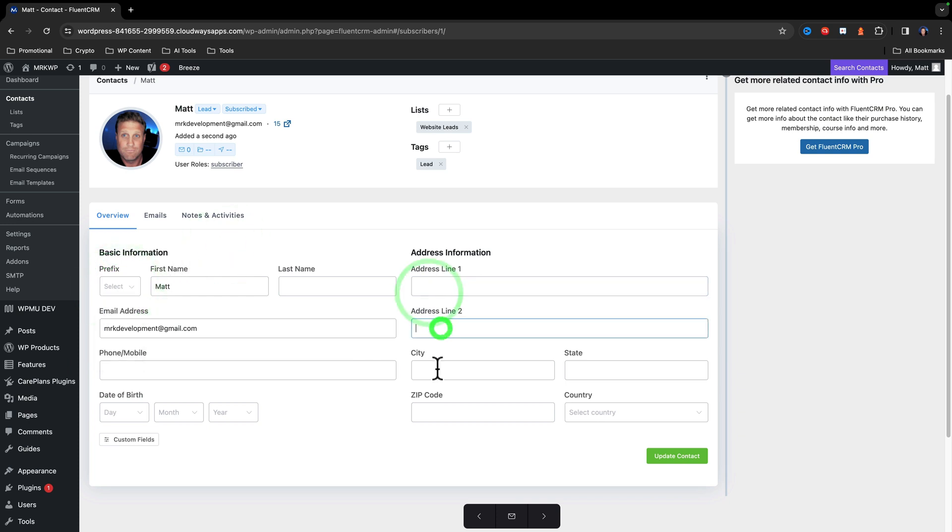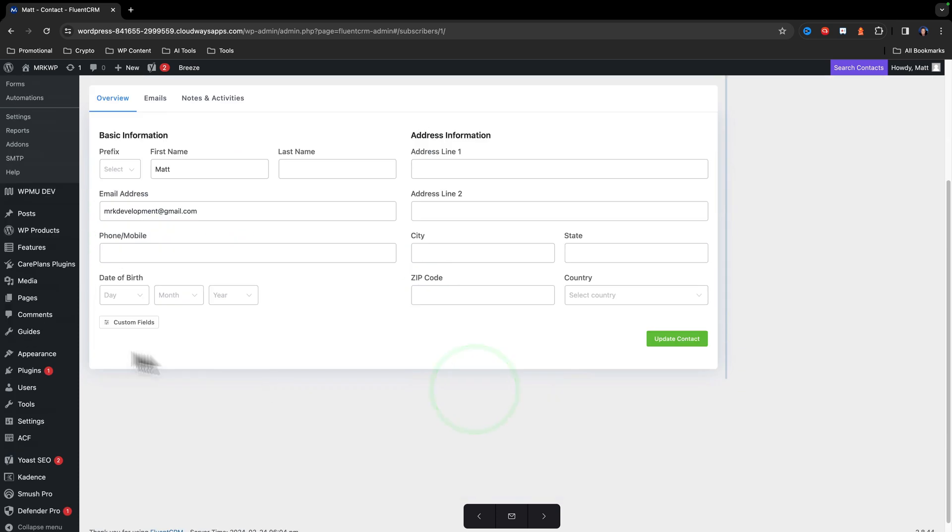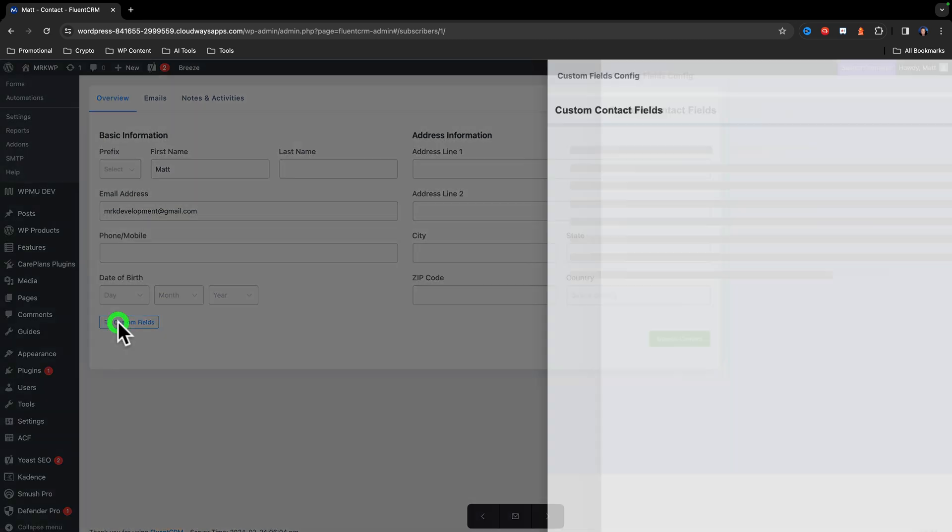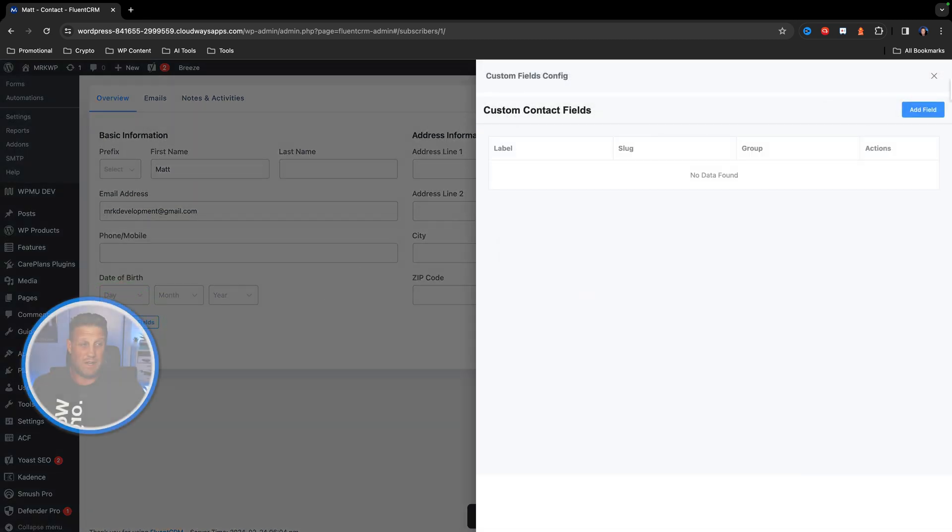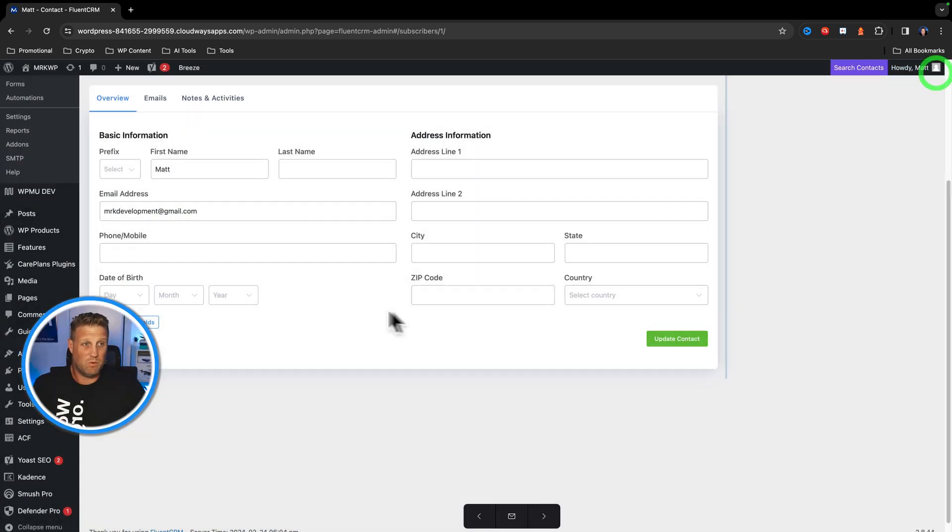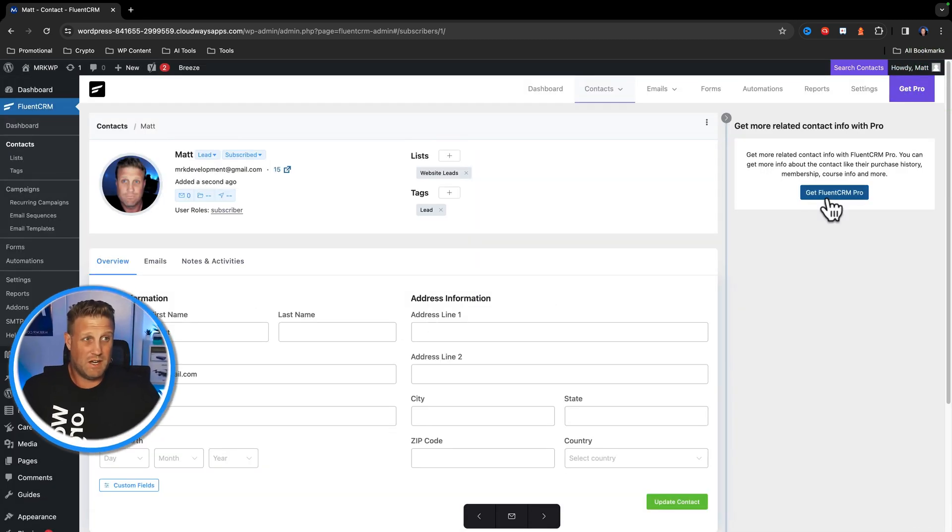There's also custom fields as well. So you can create custom fields if you want to within the CRM.